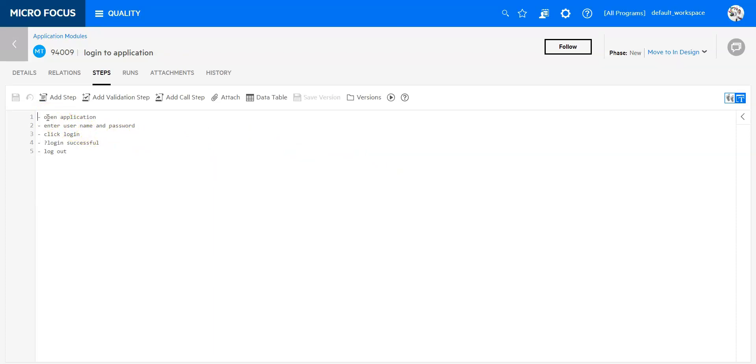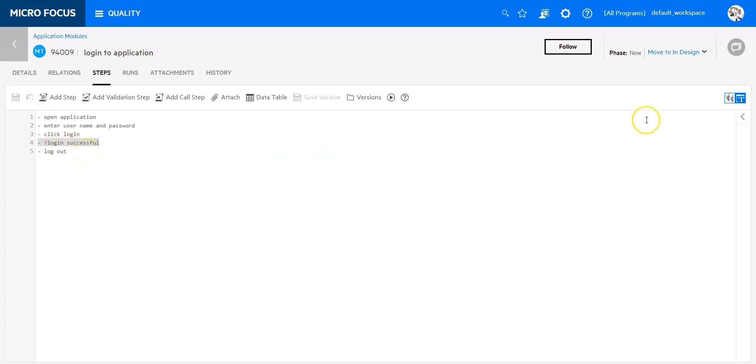You can see how the different test steps are defined, and then also how the validation step is defined. The step for the validation step is defined with a question mark. Both views can be used to create and change your tests.